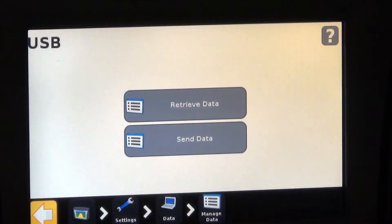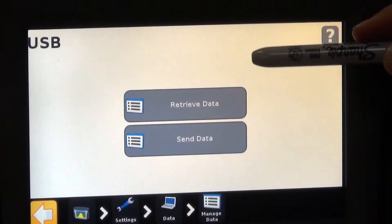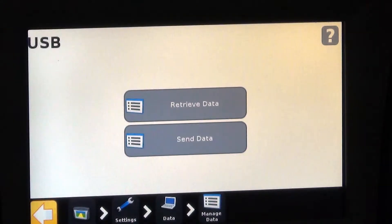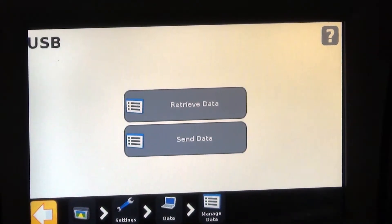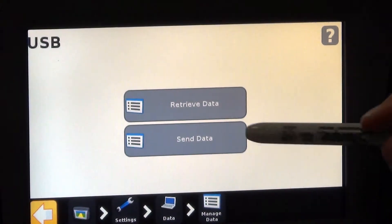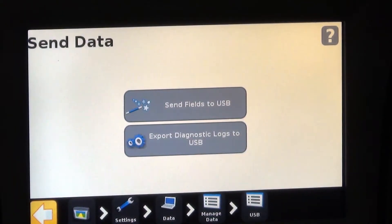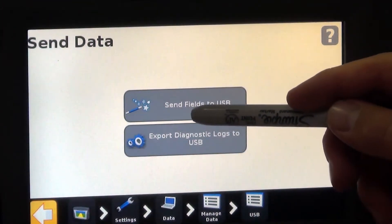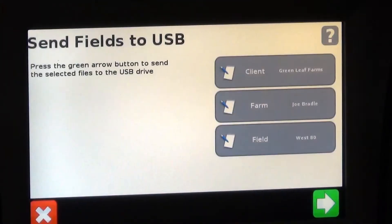So if we have information on this USB drive from another one, we'd hit retrieve. Or if we're backing data up on the USB drive, we would hit send. So in this case I'll just hit send data and we can send all the fields to USB.